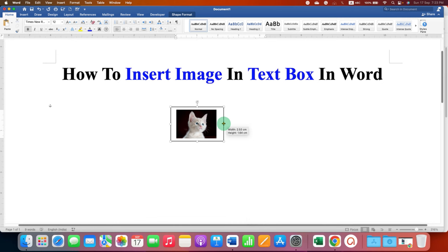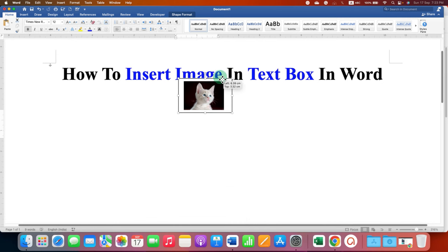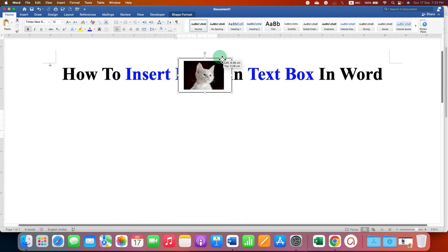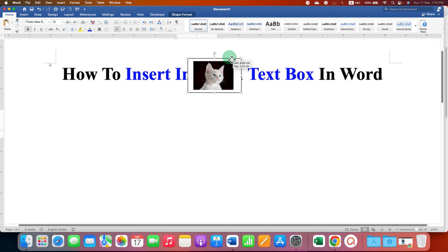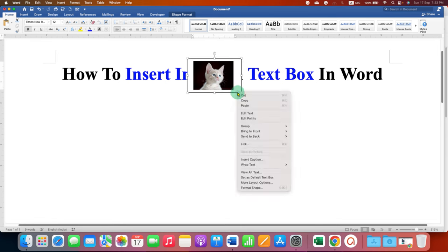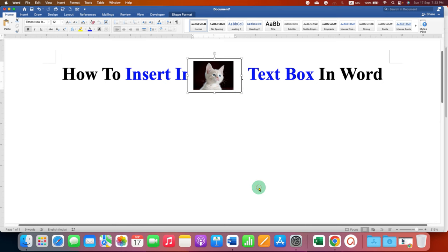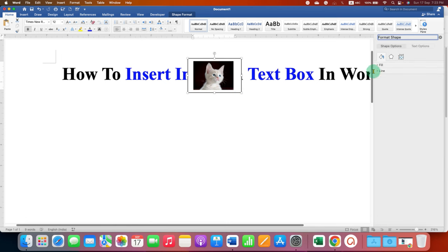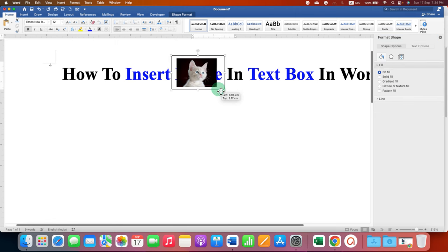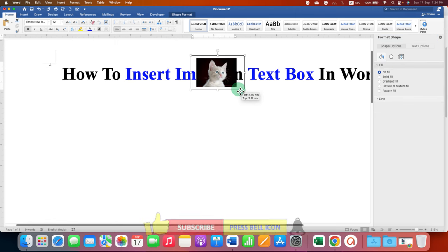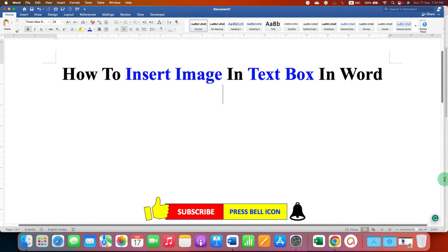However, notice that this text box with the image is not transparent. If you want it to be transparent, go to the Format Shape option. Under Fill, select 'No Fill'—this will make the text box transparent. Click on that like button!